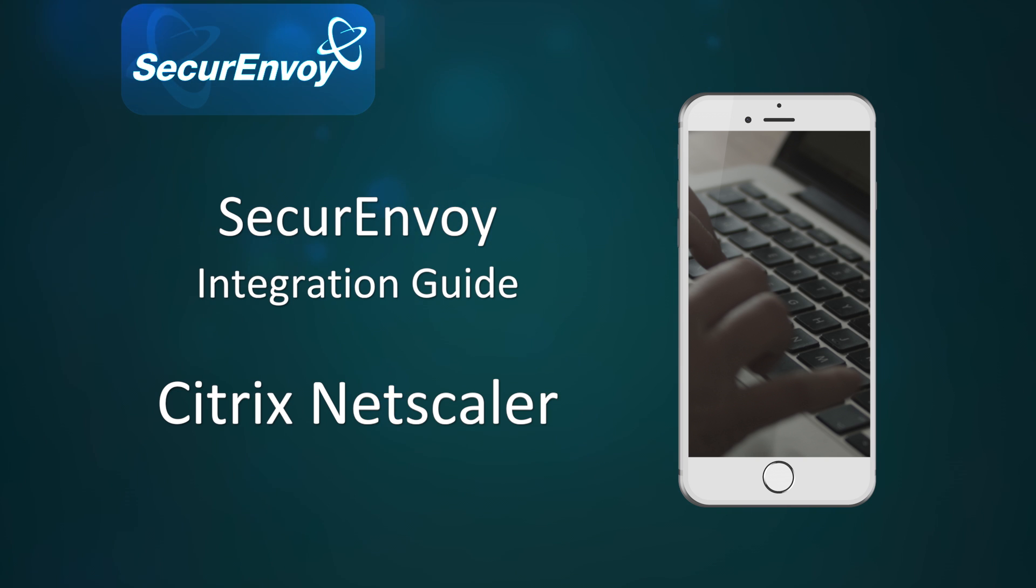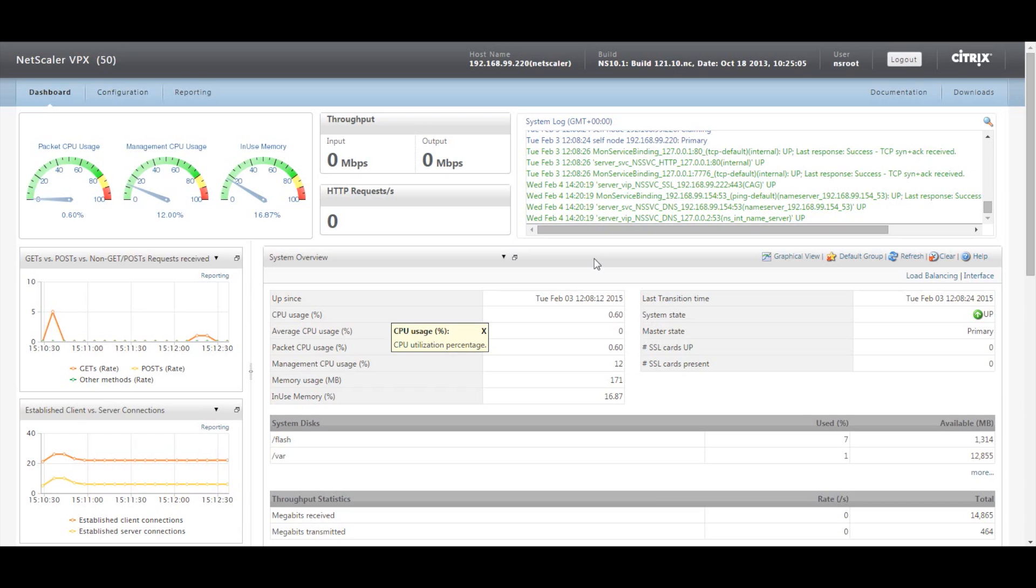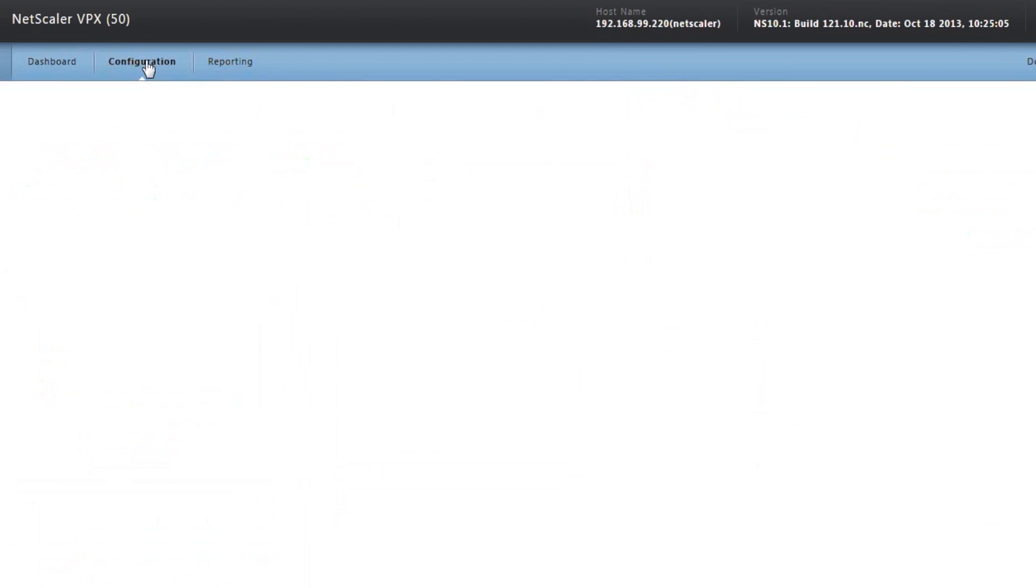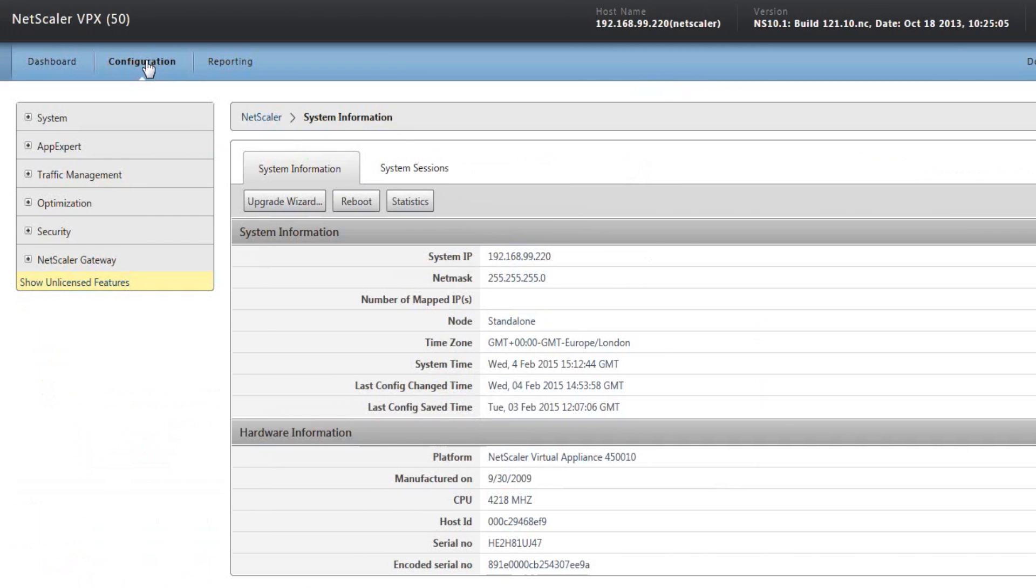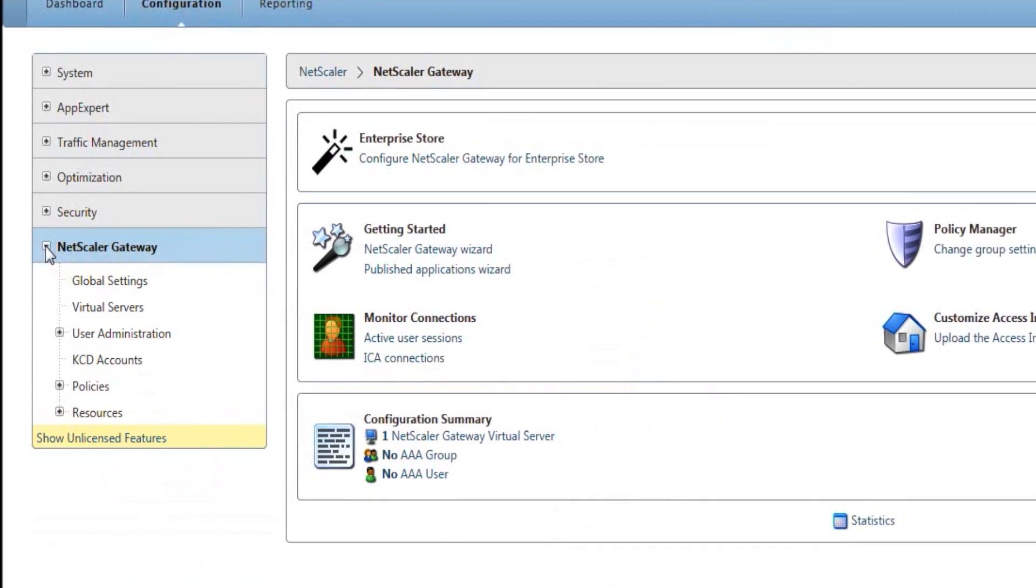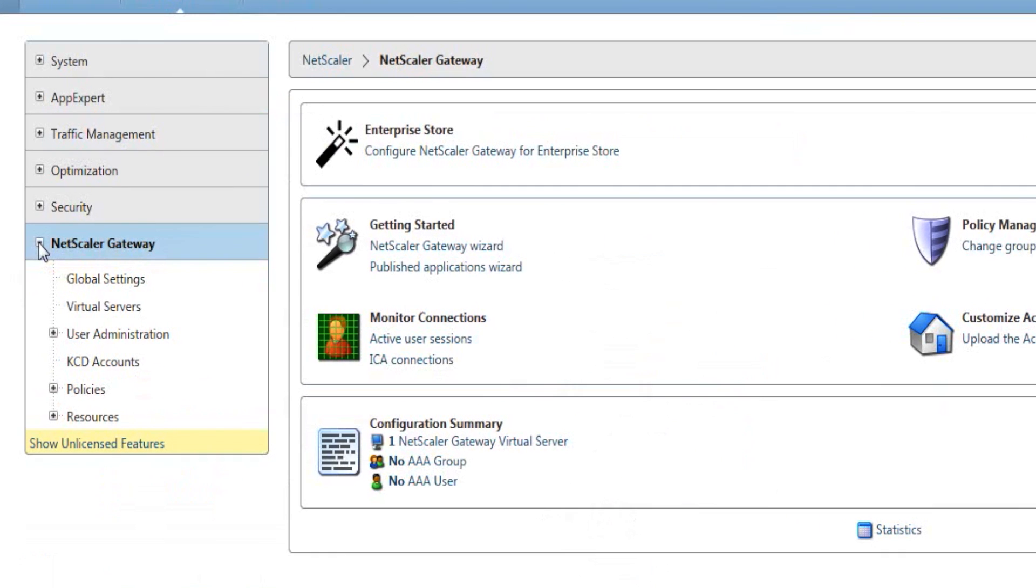First of all, login to the dashboard. We will then go to the configuration tab and select Netscaler gateway, and then from here select virtual servers.